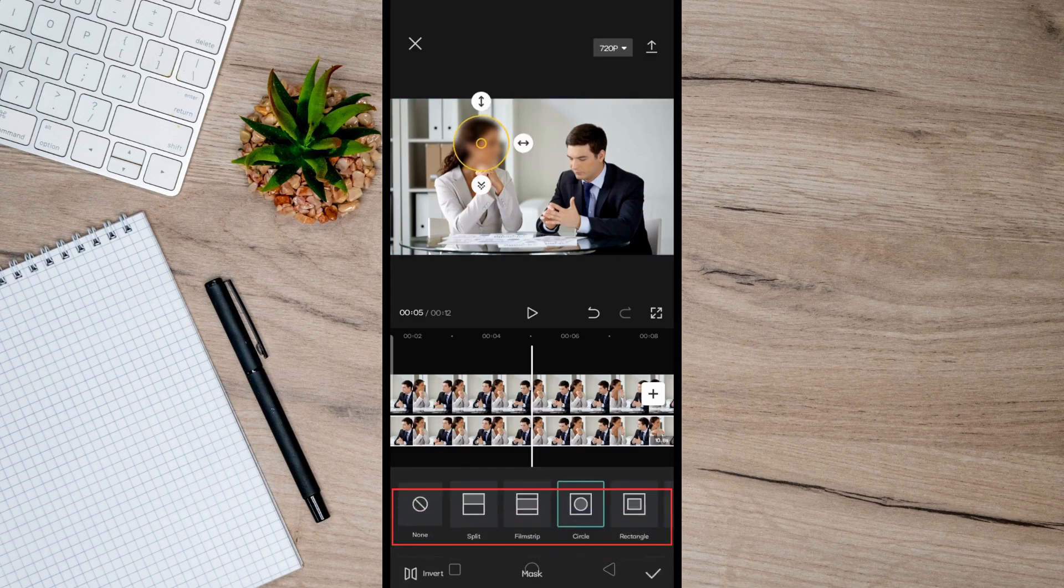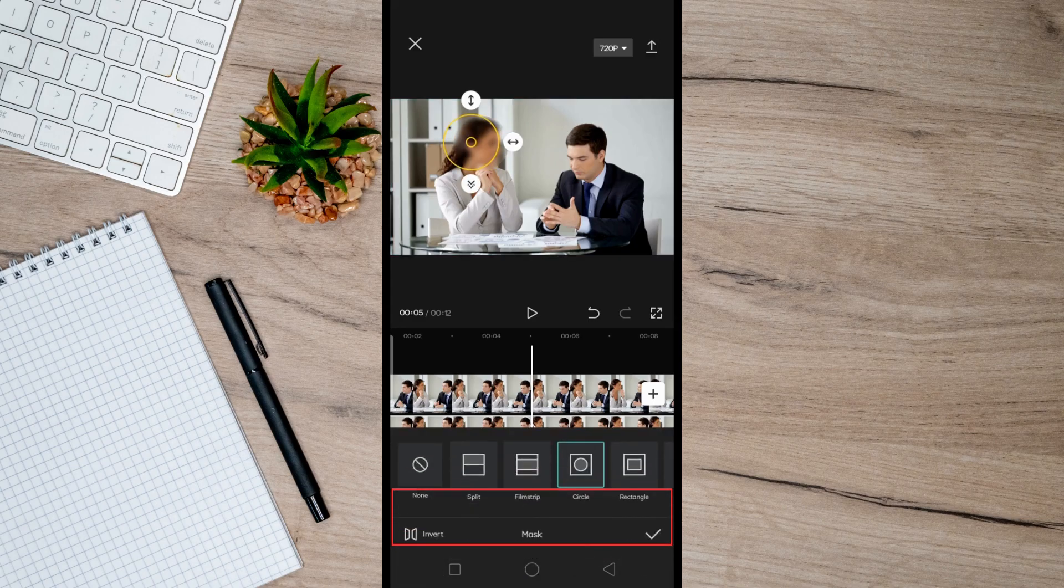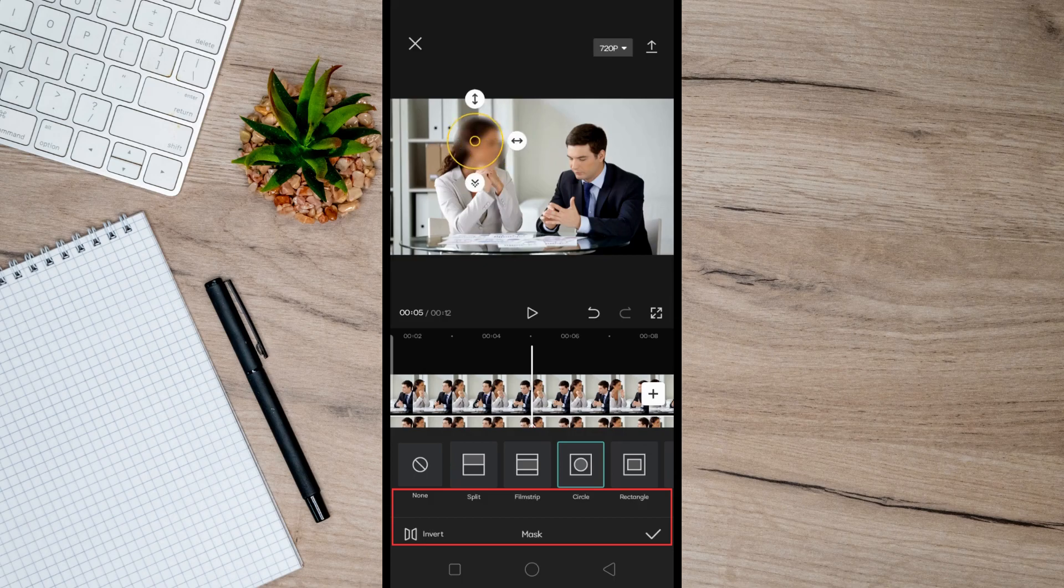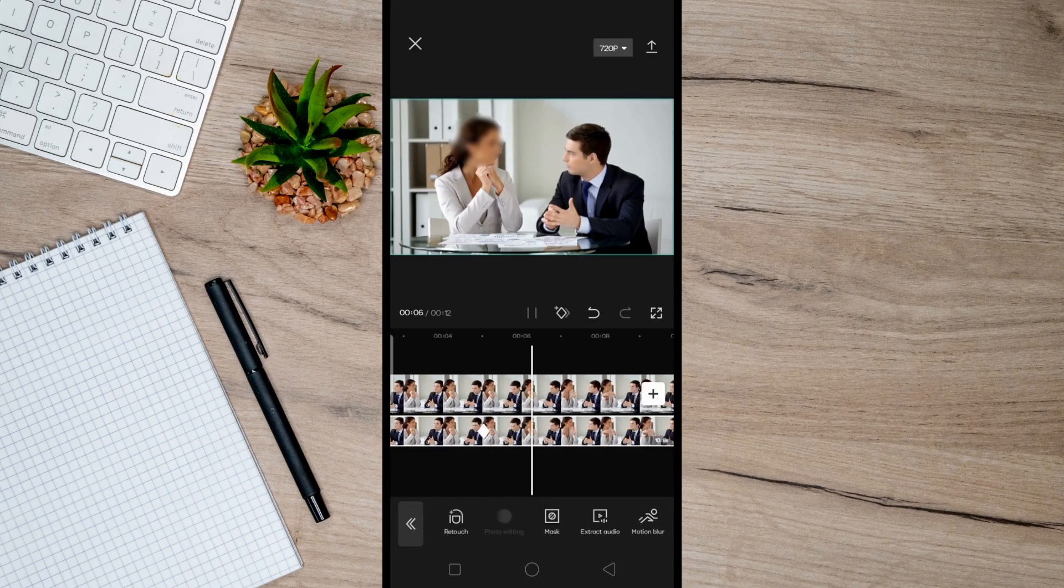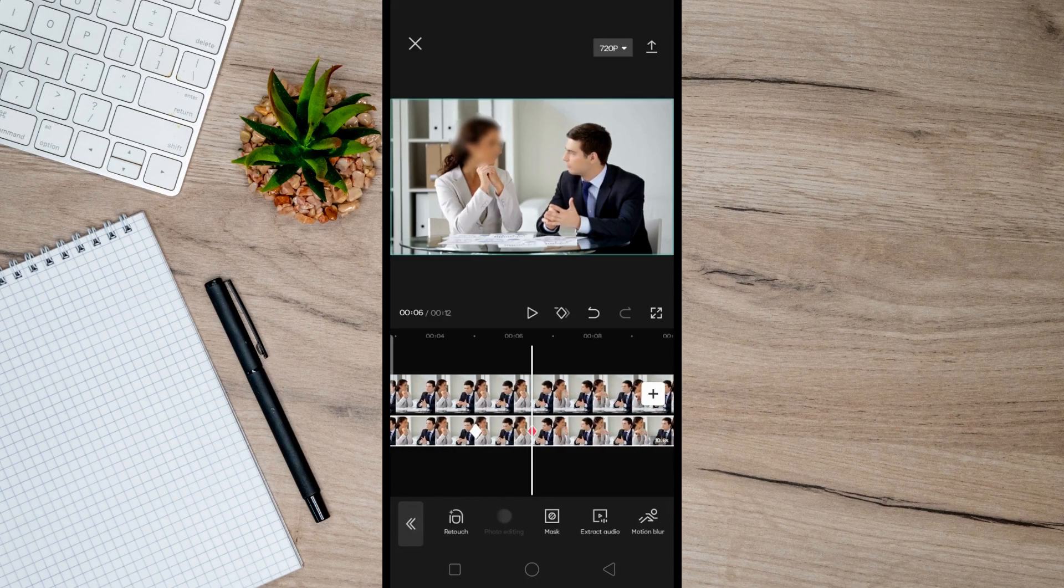And then just do the same thing to every movement you need to blur, and that's basically how it's done. So I hope this video helped you, and if it did, like and subscribe for more.